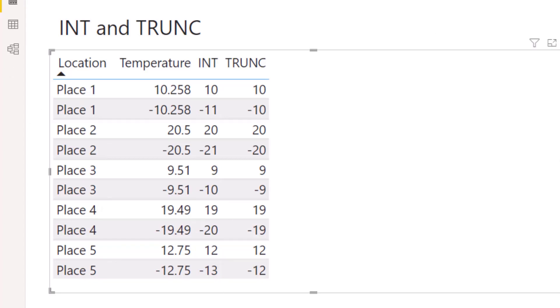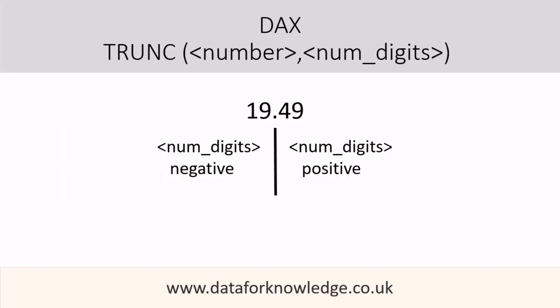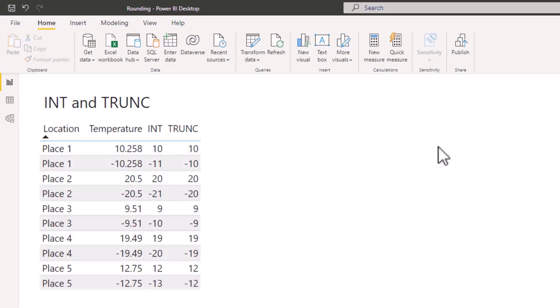In the Microsoft documents we saw that you could add a figure to the num_digits field and that's what I will do now. So what happens if we put a number into the num_digits section? Well, it moves the point of truncation to before or after the decimal point, and the number it moves by is dependent upon the figure in the num_digits section. Here I'm just looking to move the truncation by one place.